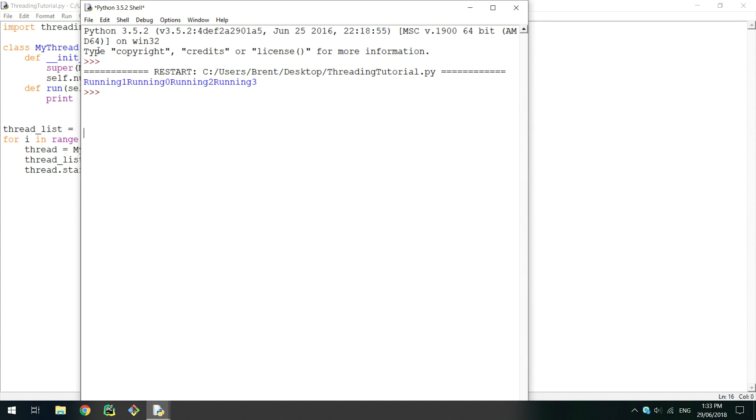Threading a class and a method may seem the same, but if you thread a class, that object can encapsulate data in a better way to do what you want for that specific instance.